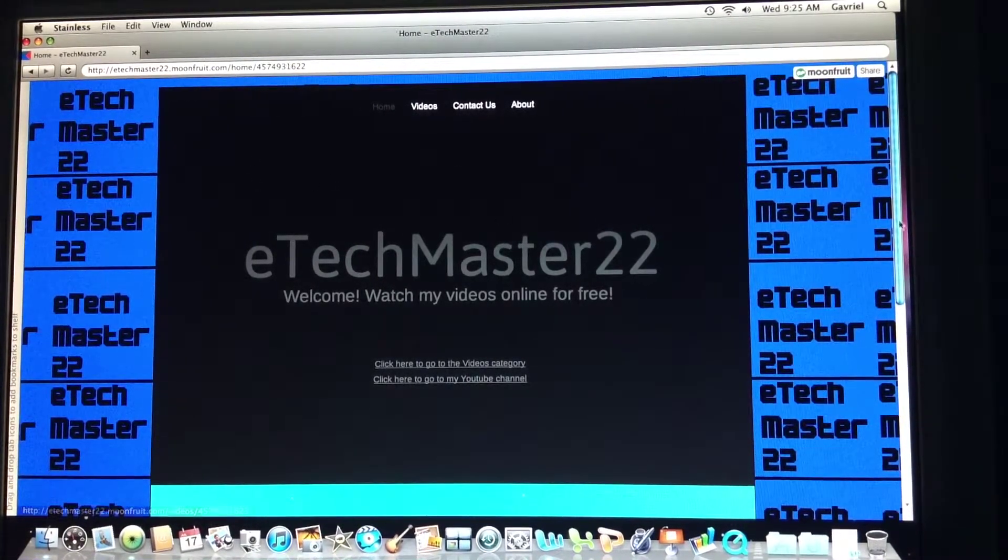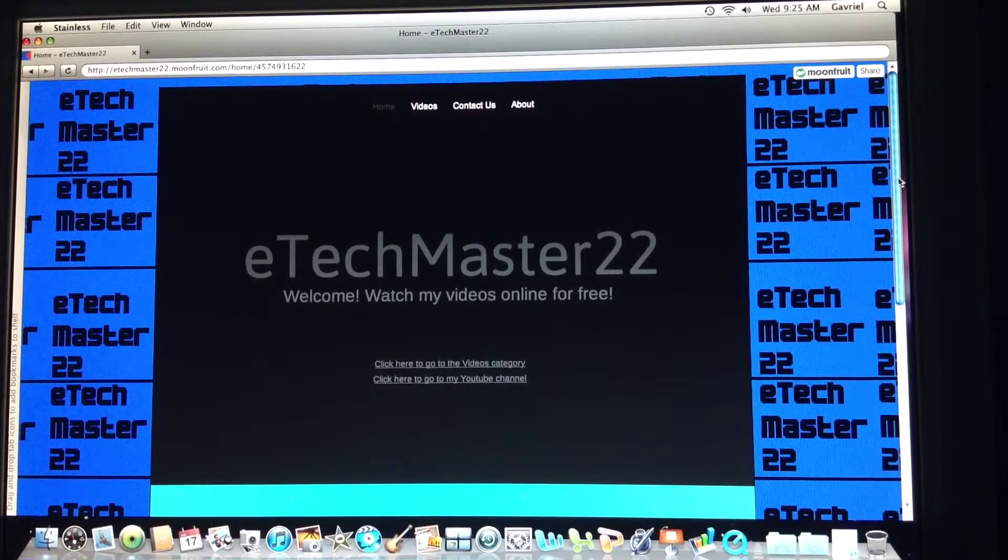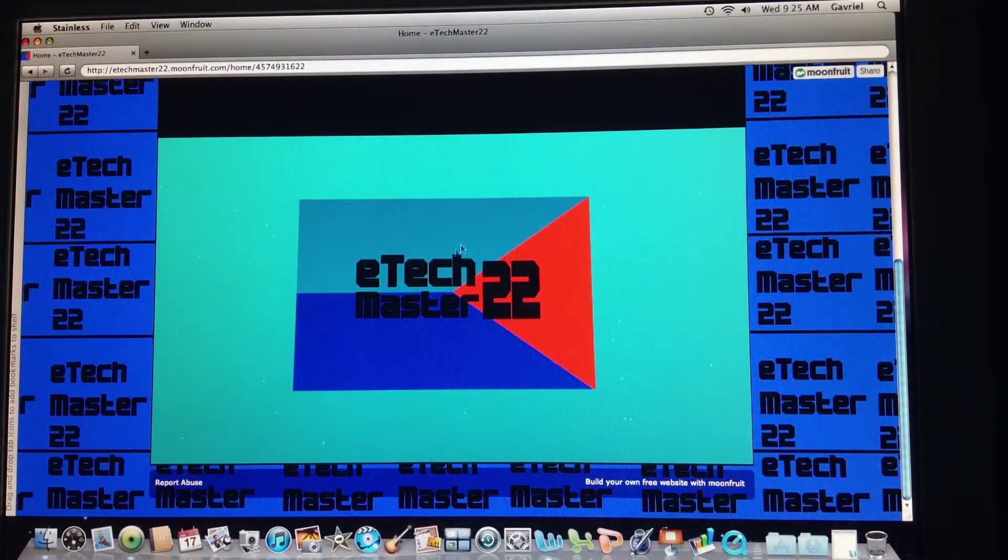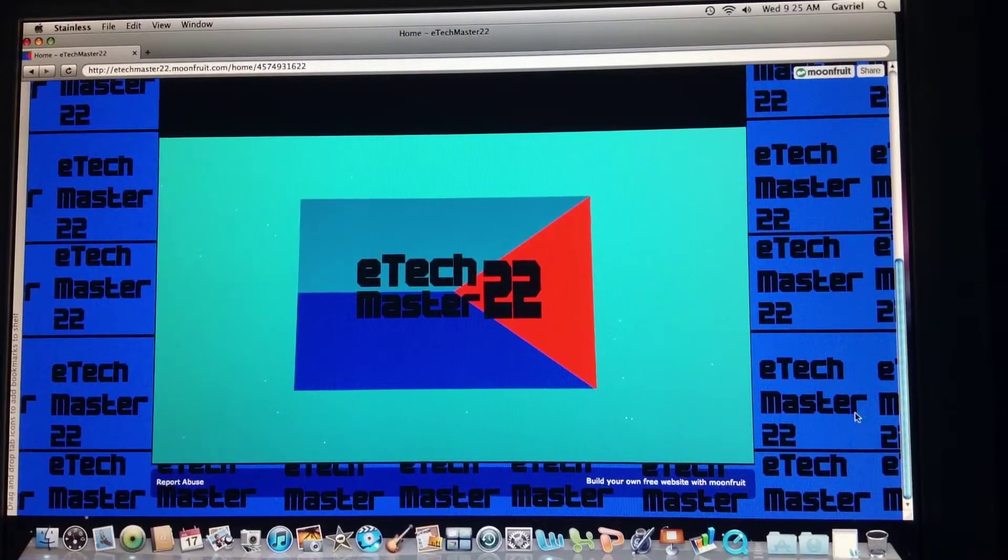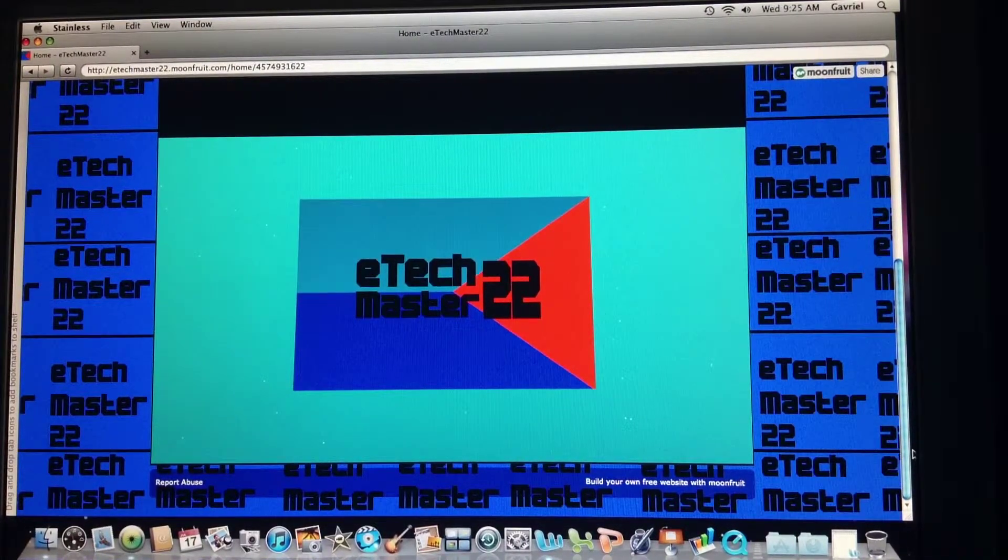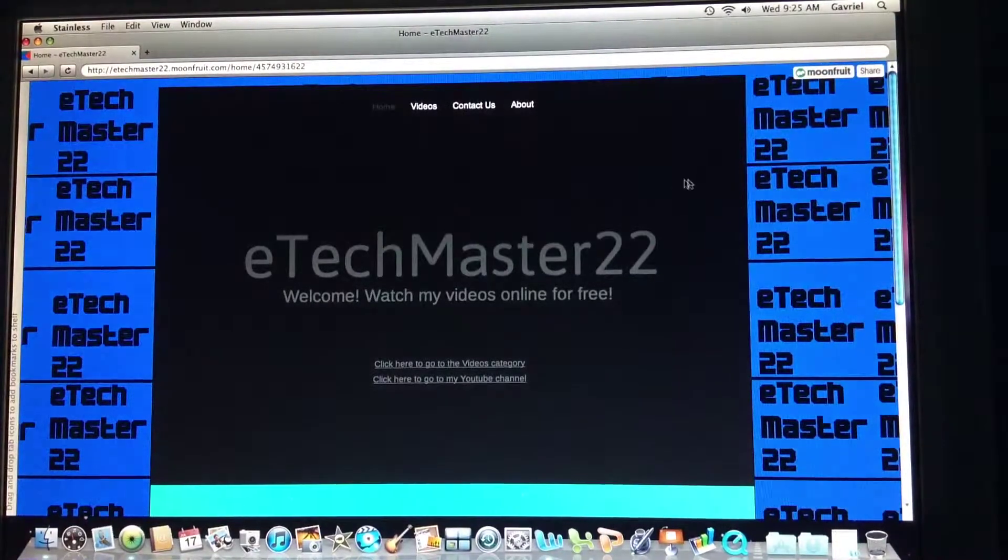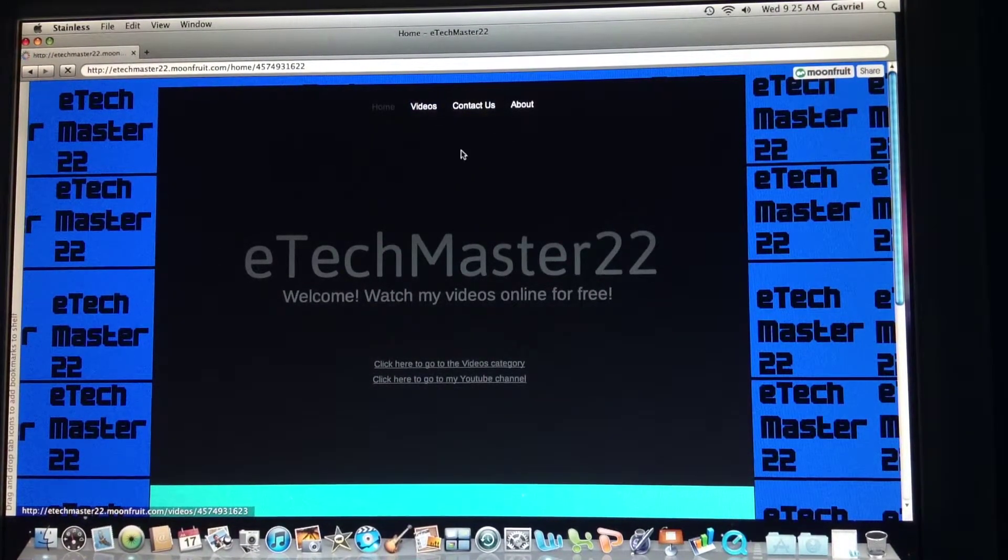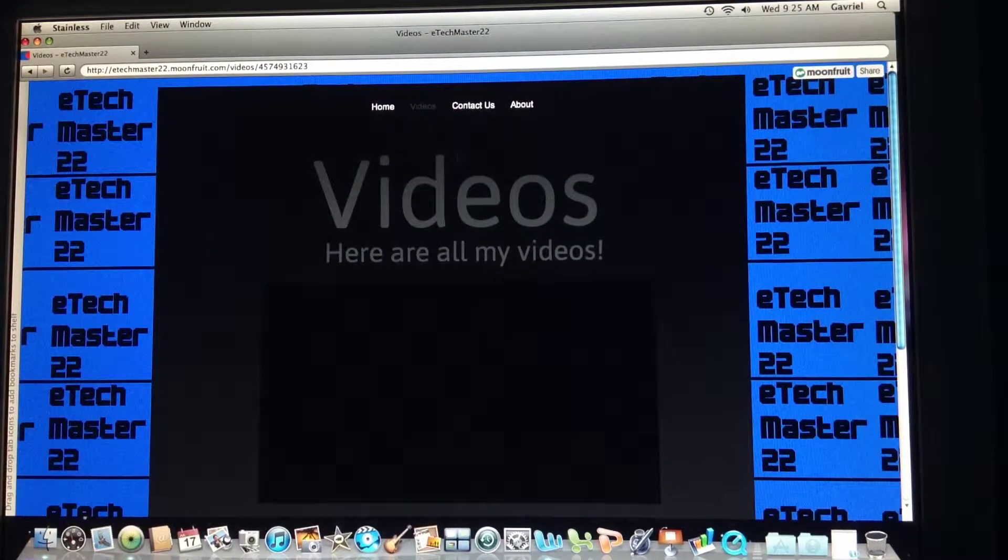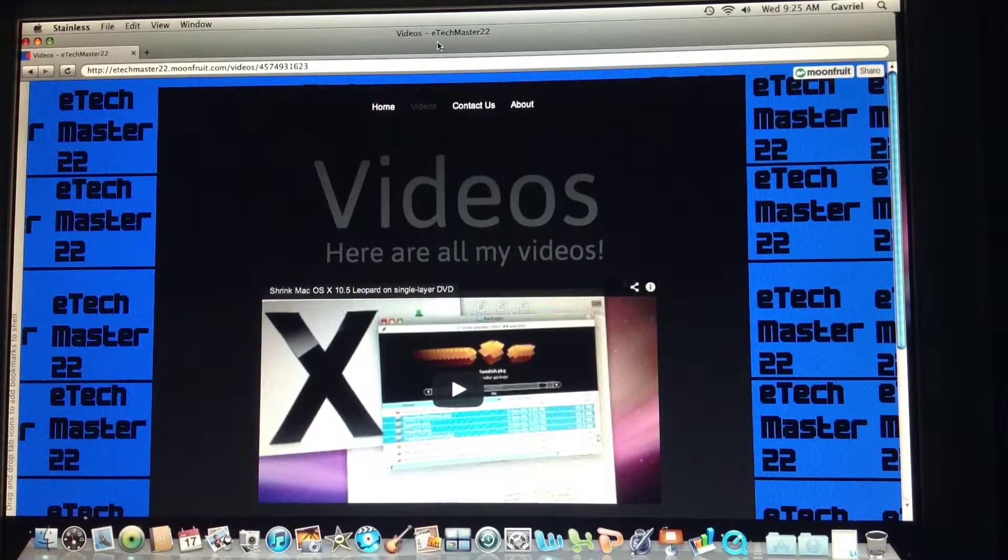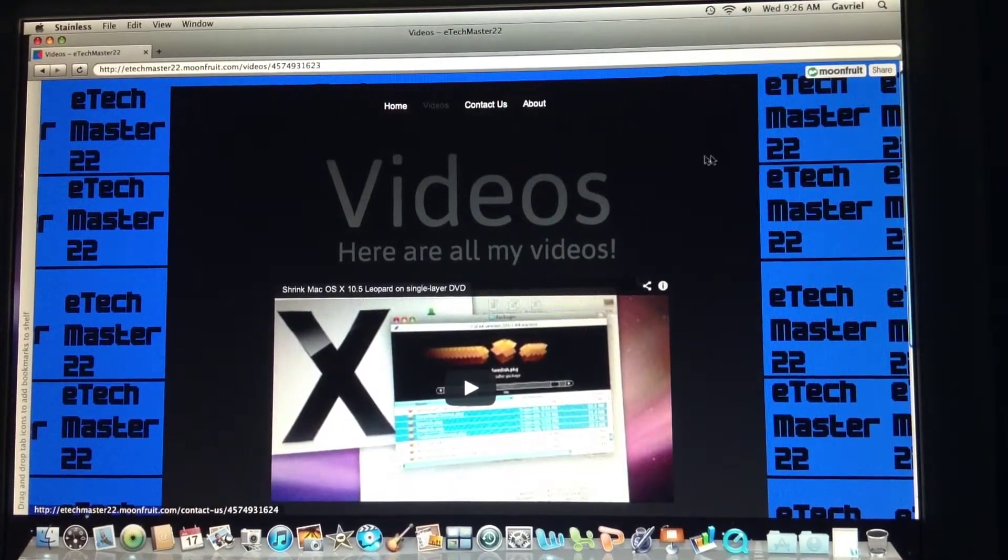I'm gonna go to that, but first there's an E-Tech Master 22 logo here at the bottom. So in the videos category I have all my videos in one playlist.